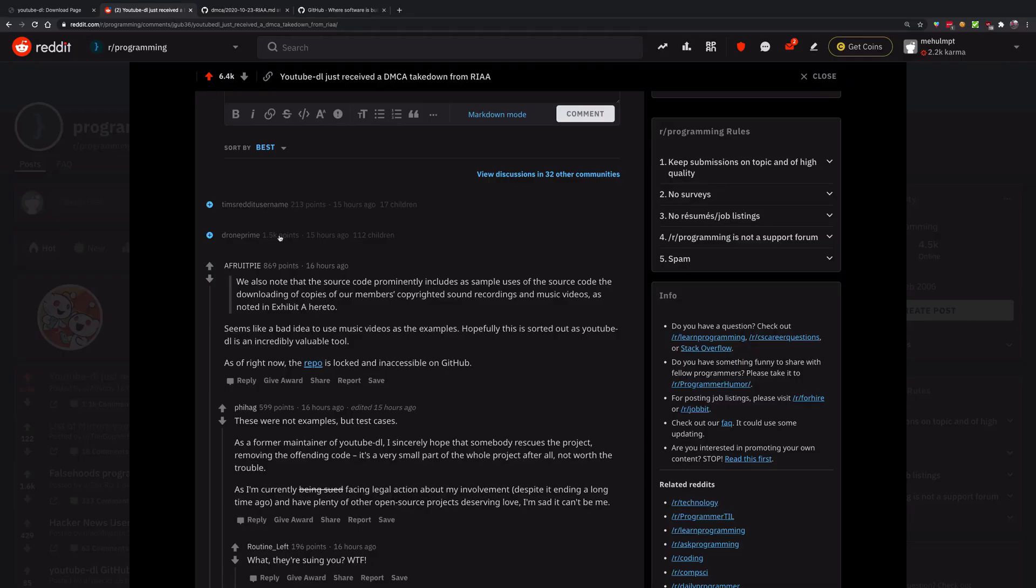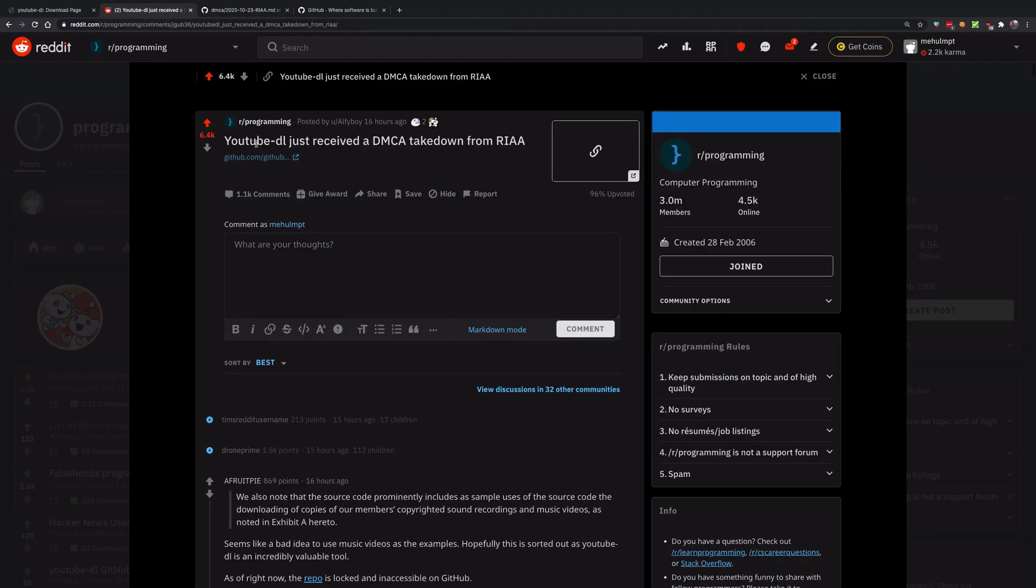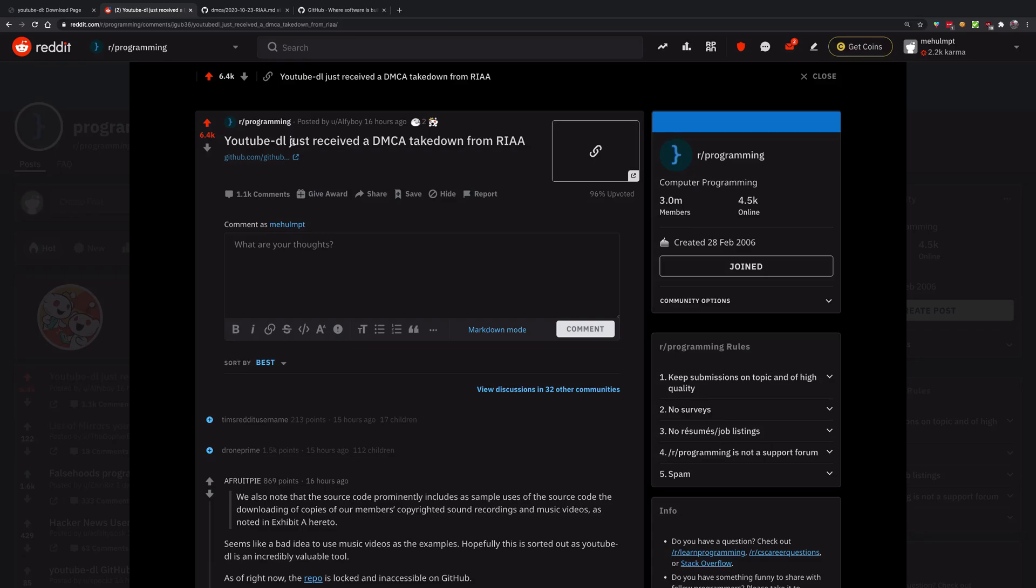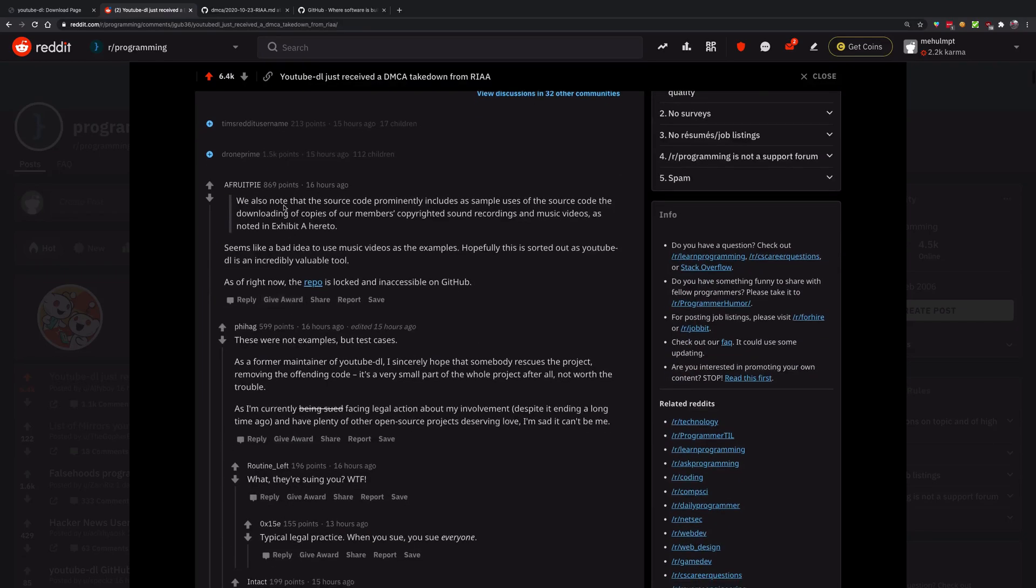For people who have no idea what YouTube-DL is, it's just a downloader for YouTube videos and other videos as well. But they showed some examples of music videos and commercial videos showing how you can download them, and that got them into trouble.